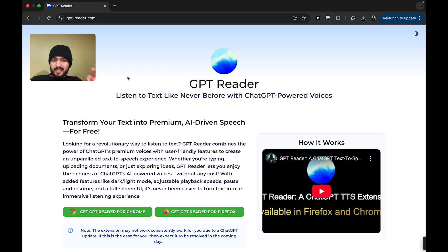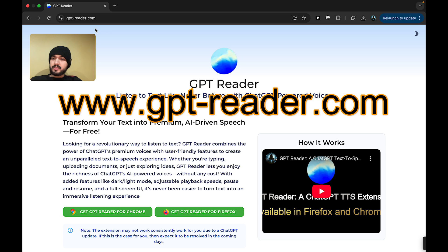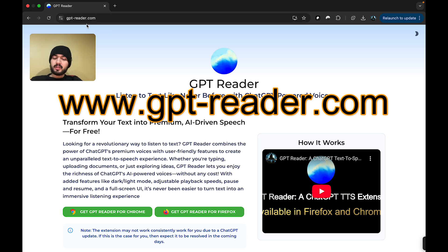Hey guys, just launched this completely free AI-powered text-to-speech extension called GPT Reader. To start things off, you want to simply go to gpt-reader.com as you see here.